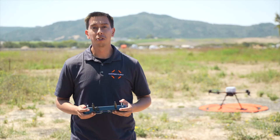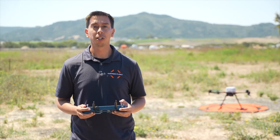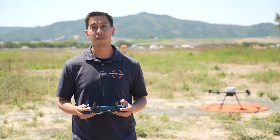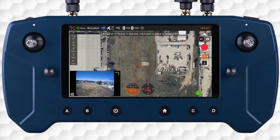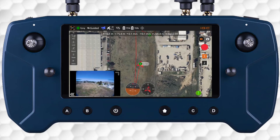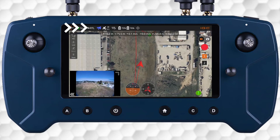This concludes basic controls and flight modes for the IF-800. Join us in our next video, where we will cover return to launch settings.